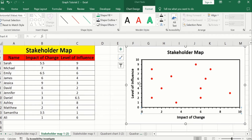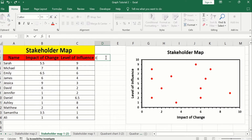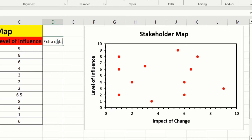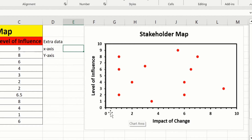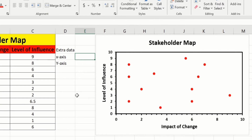Now I want to create a quadrant in this plot area. For that purpose I need extra data. I will write extra data with an x-axis column and a y-axis column. Currently the x-axis values are 0 to 10 and y-axis values are 0 to 10. You have to select the middle value of each axis, which is 5 for both. So I will write 5 for x-axis and 5 for y-axis.